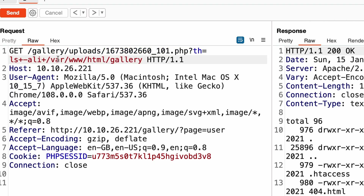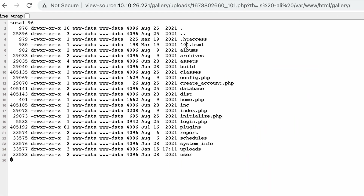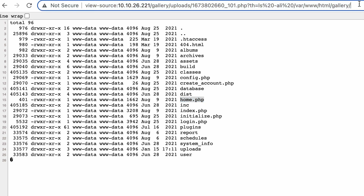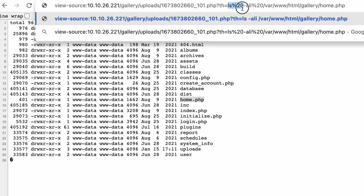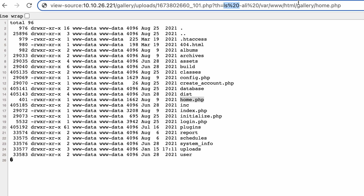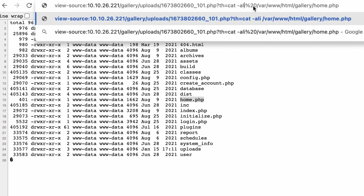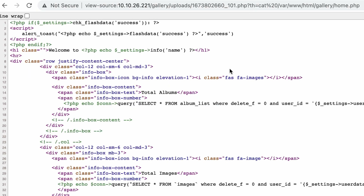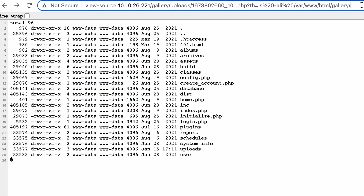While we wait, I'm going to use the web browser to list the directory contents and try to find what's responsible for the login feature. Let's check the home page and its content. We have a SQL query here — it's fetching the album list from the connection, so that's not our page. I still think the login logic is in login.php.